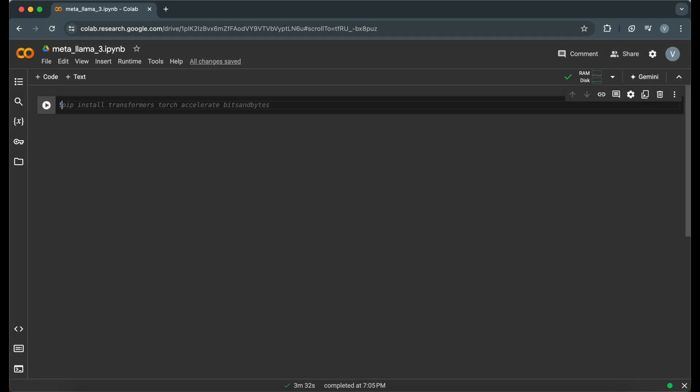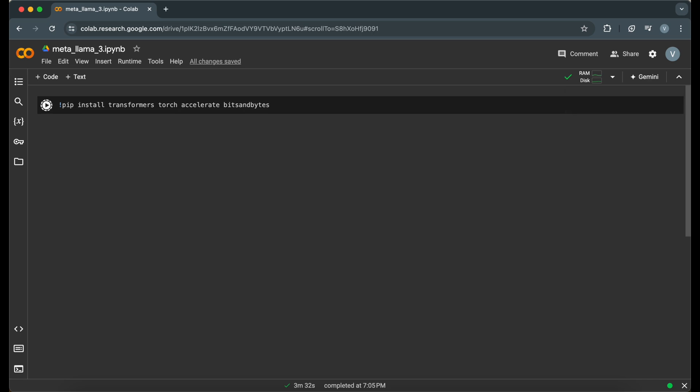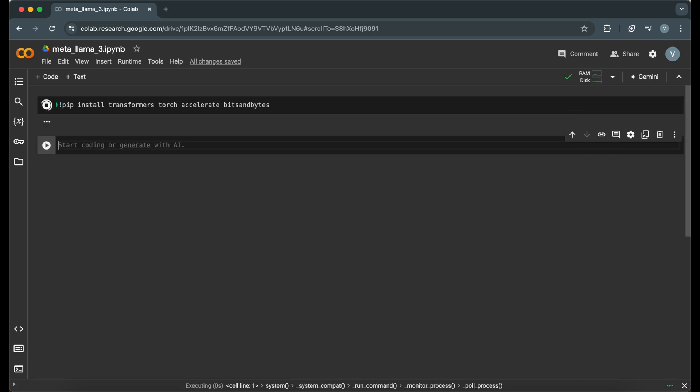First, we need to set up our environment by installing the necessary libraries. We're going to use the HuggingFace Transformers library for model loading, PyTorch for tensor computations, Accelerate for optimized training and inference, and bits and bytes for memory-efficient model loading.